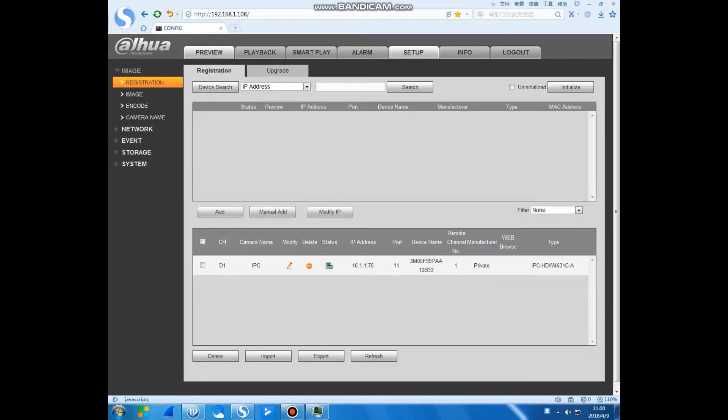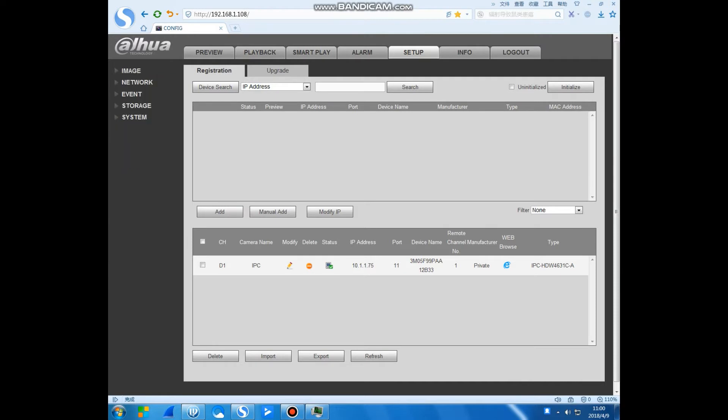It has preview, playback, smart play, along with setup, information, and logout. First we go to the setup.